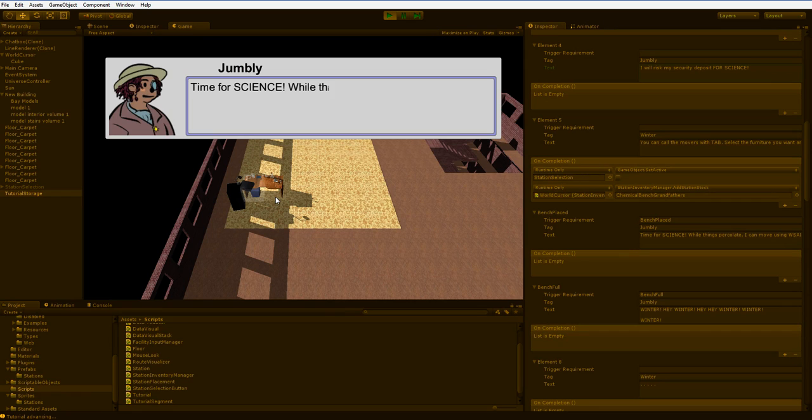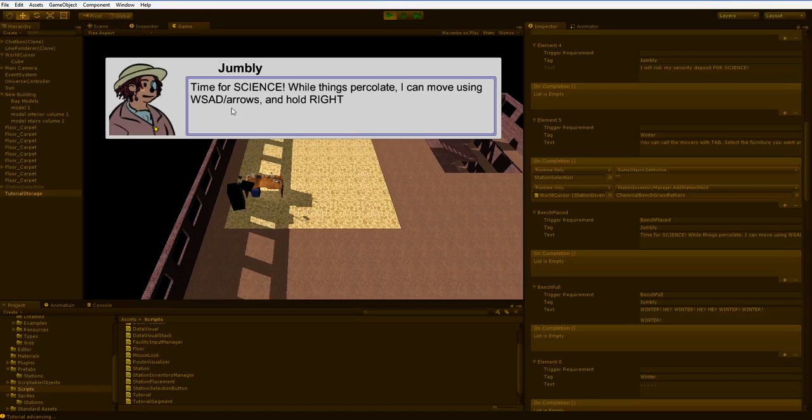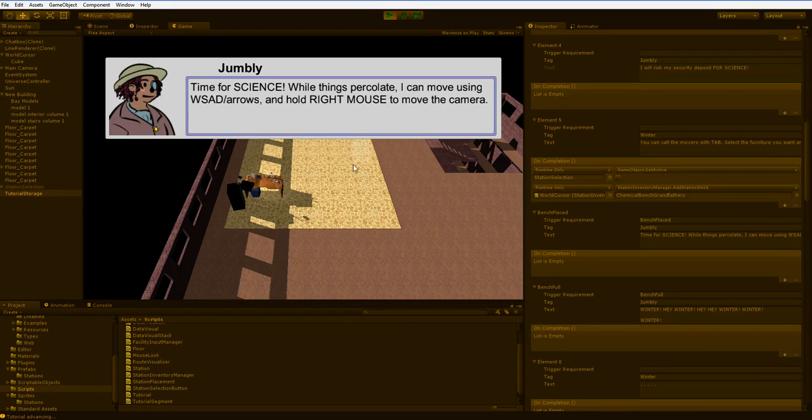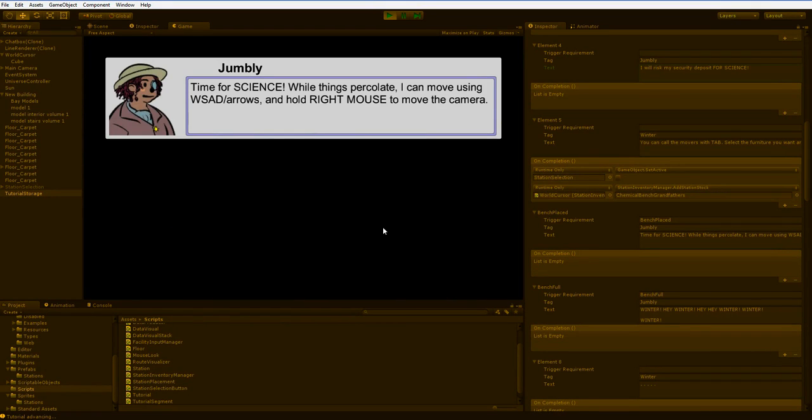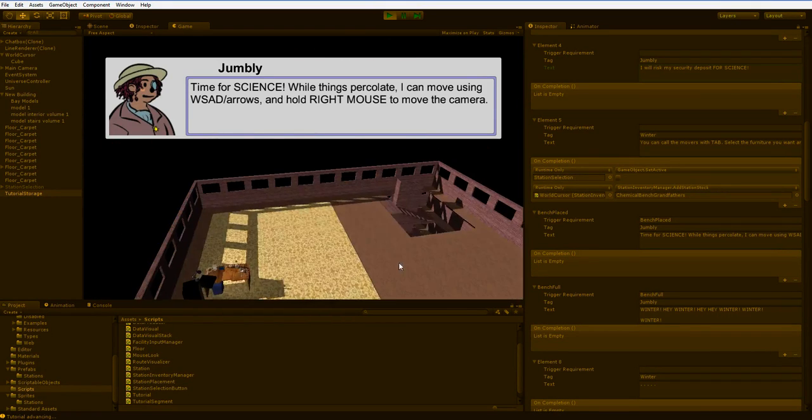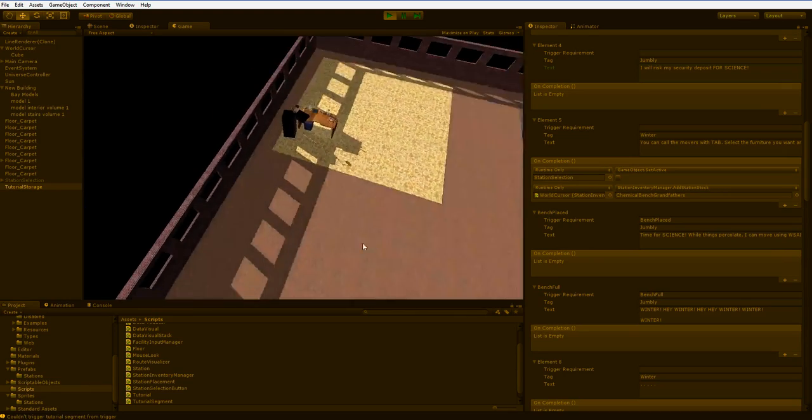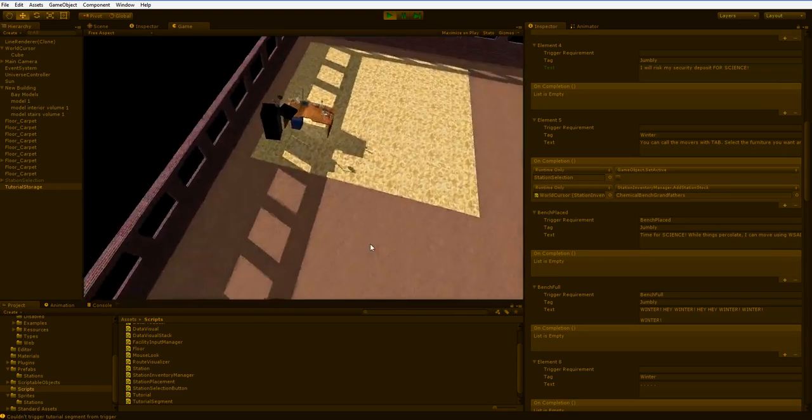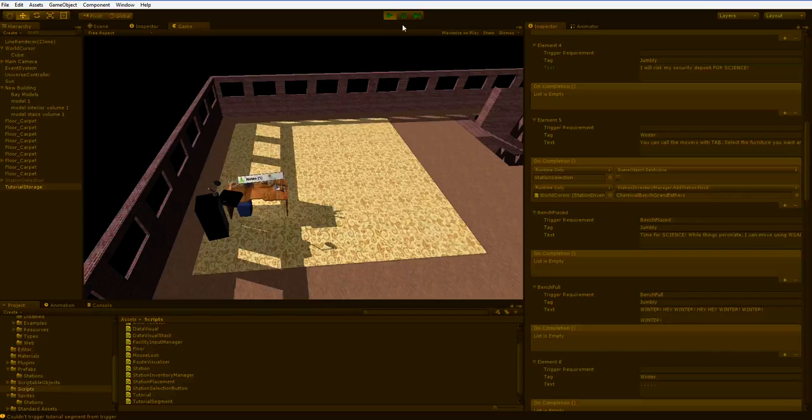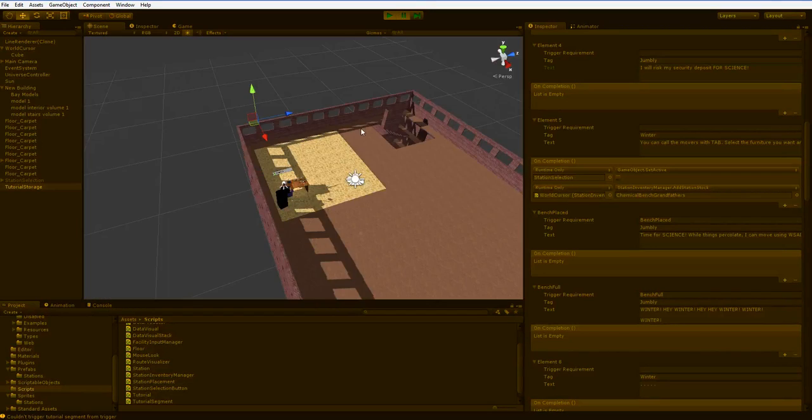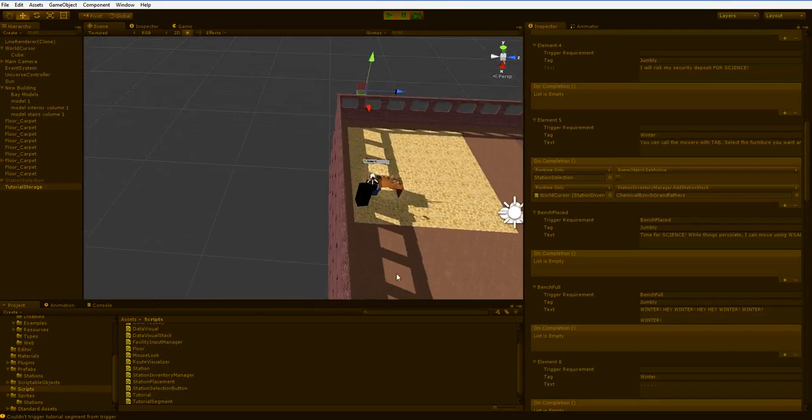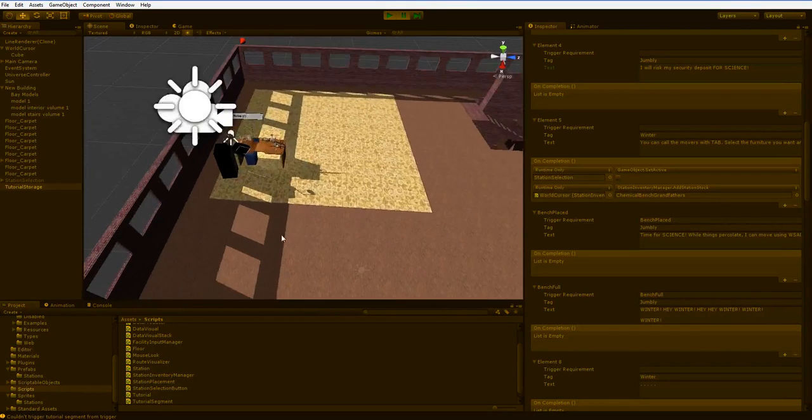Oh, look at that. Something happened. Time for science. While things percolate, I can move around using WASD, and I can hold the right mouse to move the camera. Easy enough. So let's pause this for now, and I'm going to show you what just happened.